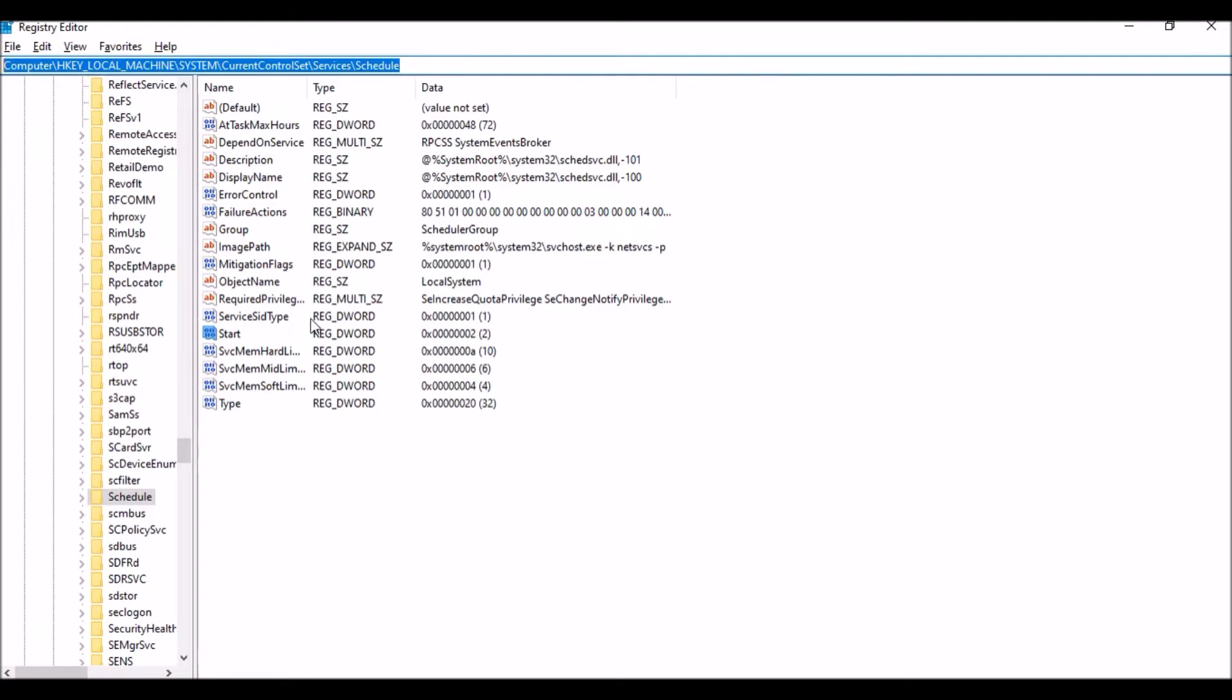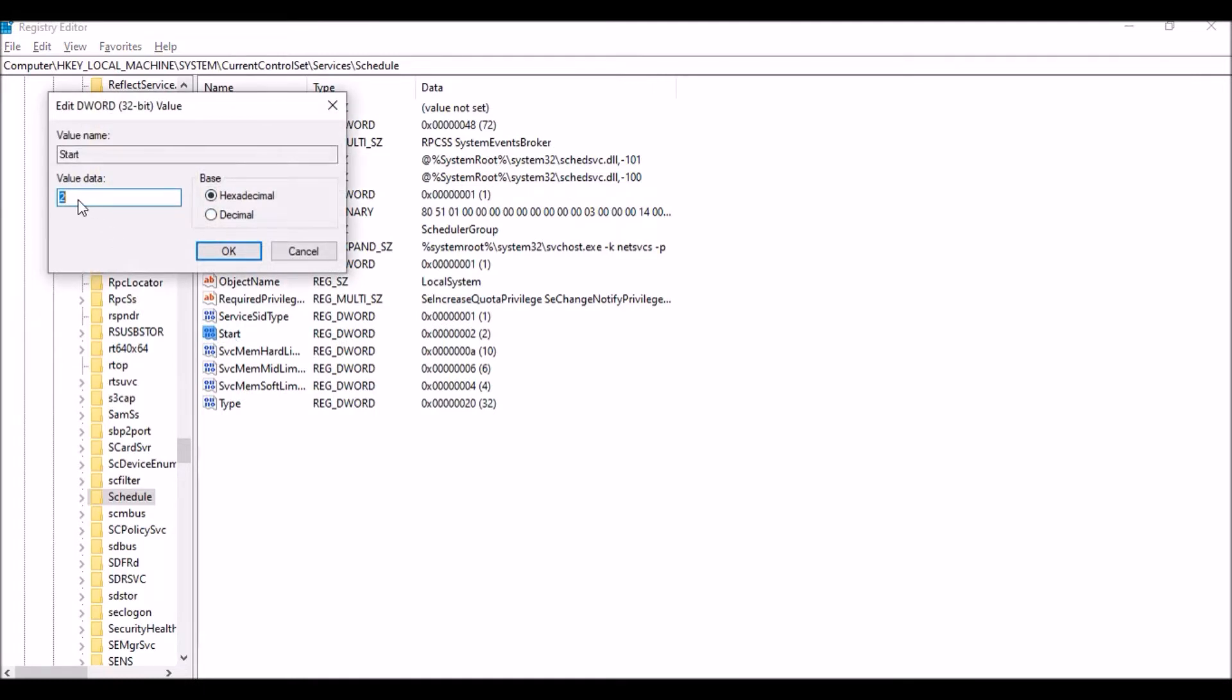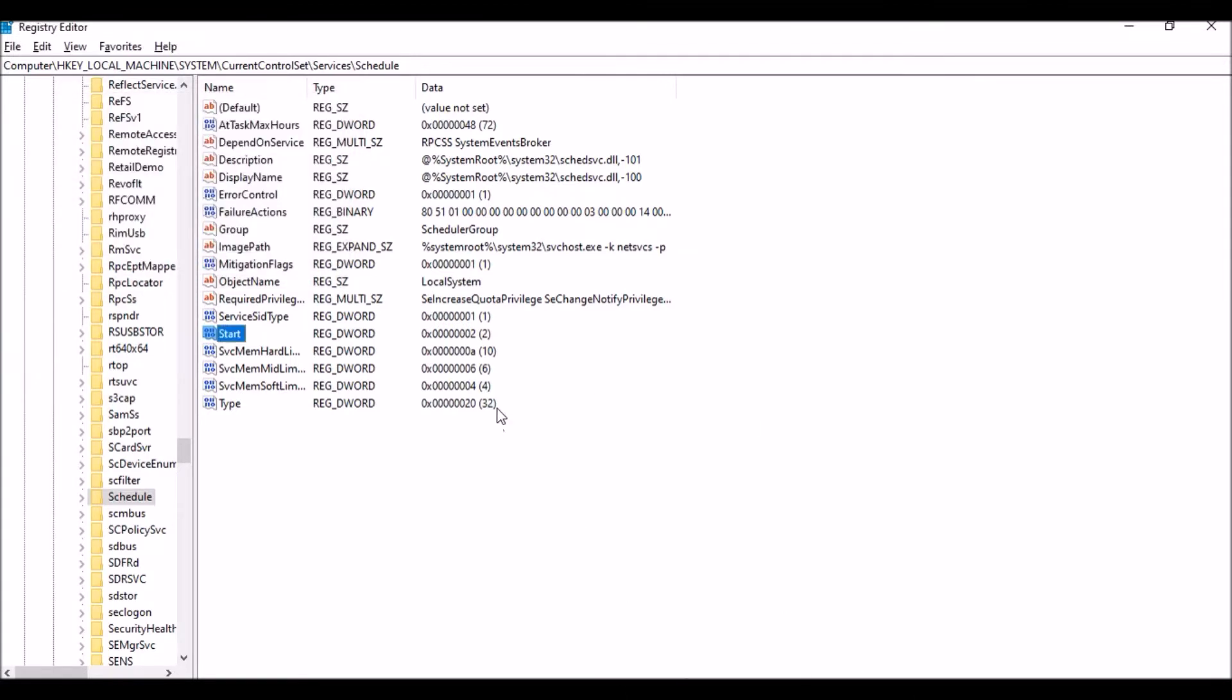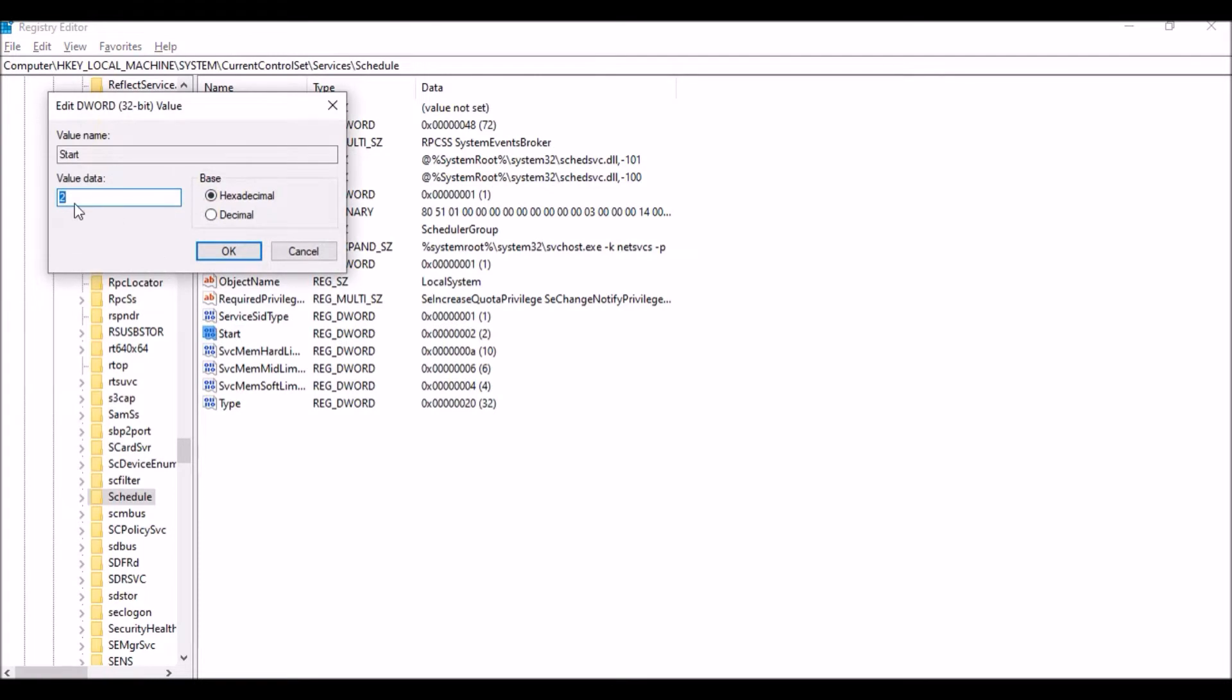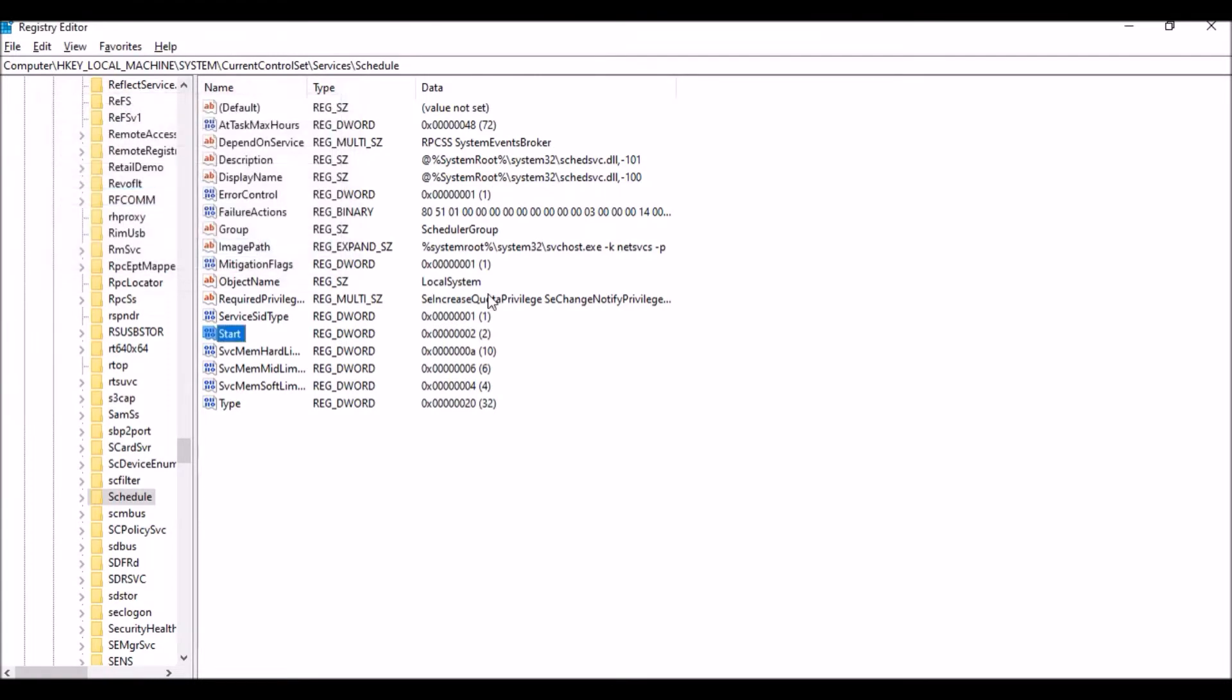I will put this location in my description box. You can get this from there. In this particular start key, we have values: two is for automatic, if you want to put manual you can put three, and for disable you can put four. Here, since it is automatic, I am putting it as two. Once you are changing it from four, normally if the service is in disabled state it will be showing a value as four. Once you change it to three or two and then restart the machine, it will make it active.